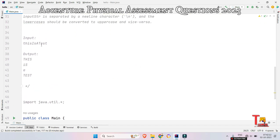The sample input is 'thisIsATest' — so there are total 4 words: this, is, a, test. Your task is: whenever you encounter a lowercase character, convert it to uppercase. Whenever you encounter an uppercase character, first print a newline, then convert that uppercase character into a lowercase character. I hope you got the logic.